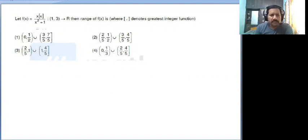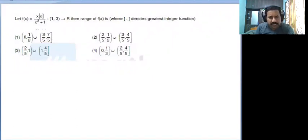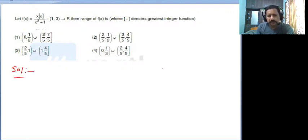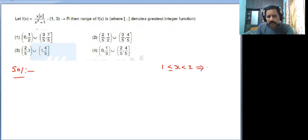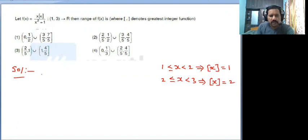Let f of x equal to x times step(x) divided by x squared plus 1. The question asks for the range of f of x. Let step(x) equal to z. For 2 less than or equal to x less than 3, the step function value is 2.